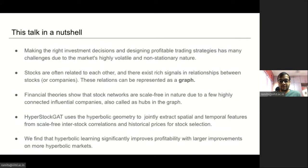I'll start with an overview of my talk, beginning with the observation that making profitable investment decisions is a challenging task, as stock prices are influenced by various factors that include industry performance, company performance, and inter-stock relations. Conventional neural methods focused mainly on technical analysis and relied mainly on numerical features. However, financial theory showed that stocks are often interrelated to each other, and there exist rich signals in the relationships between stocks.